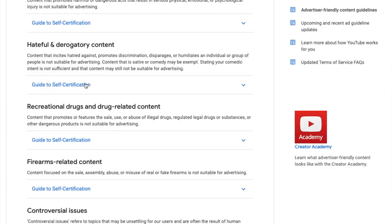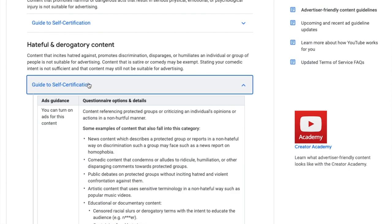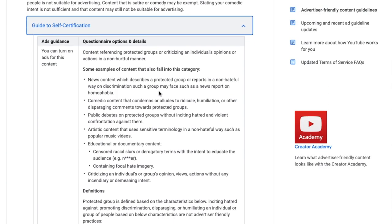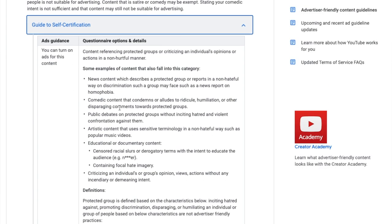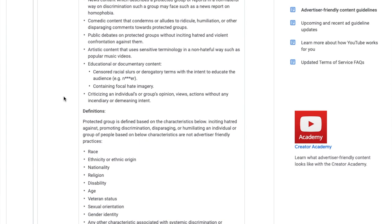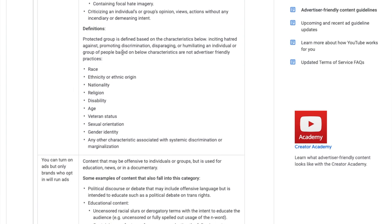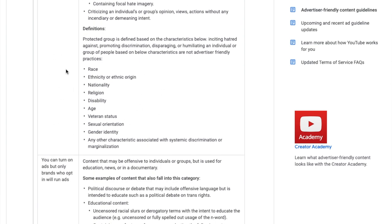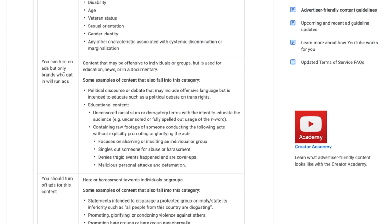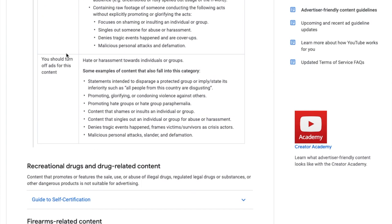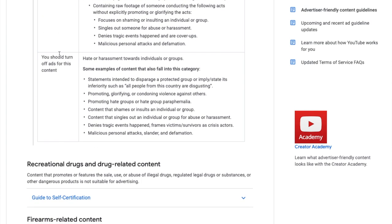Beyond that first paragraph, what you're going to find is a drop-down. If you click on that, you're going to see your guide to self-certification. It's going to give you three separate sections which correlate to firstly full monetization, secondly limited monetization, and thirdly no monetization.